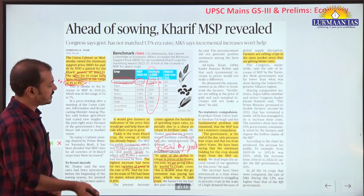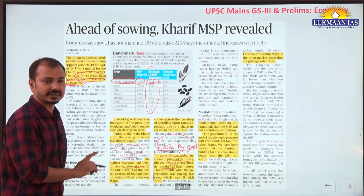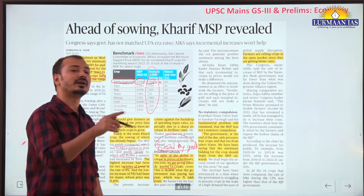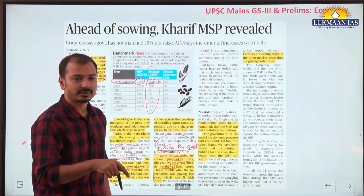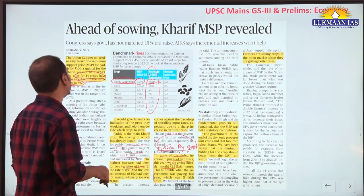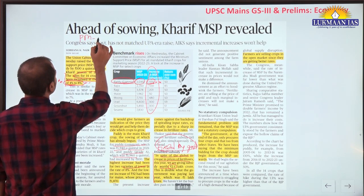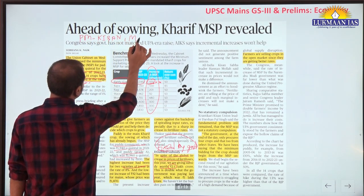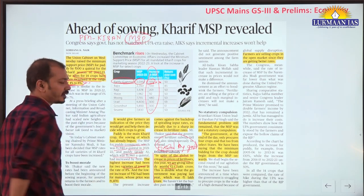Electricity subsidy is also indirect - money is paid to DISCOMs by the government, not to farmers directly. PM Kisan scheme and MSP are examples of direct benefits paid directly to the farmer.